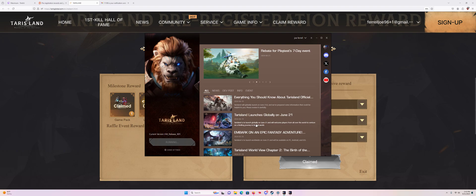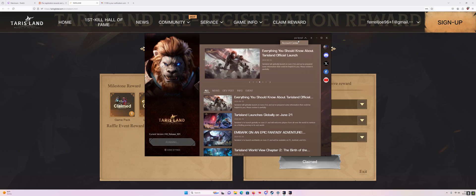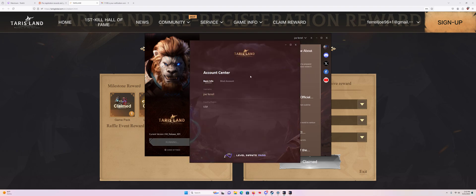You want to log in to the launcher and go up to here and go to Account Center. Then go to Bind Account.